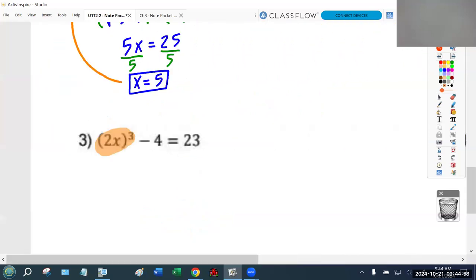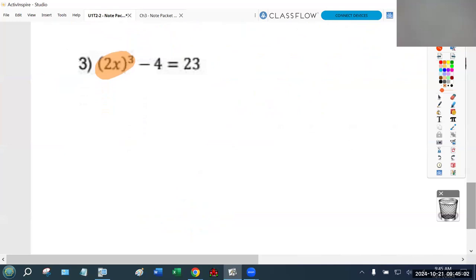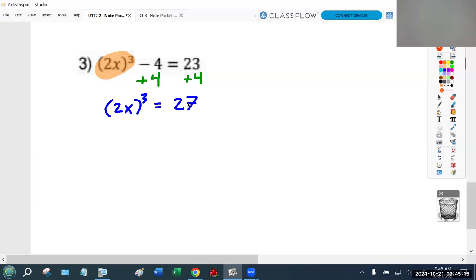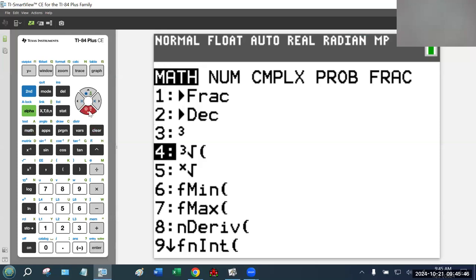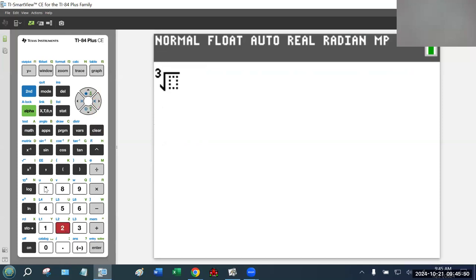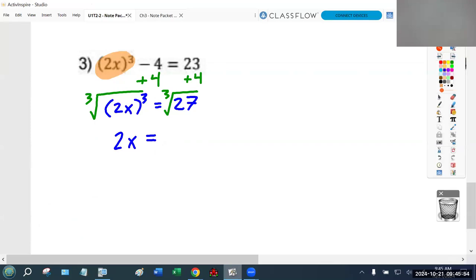For problem three, I want to get the power part by itself, so the first thing I do is add four to both sides to get rid of the negative four. That gives me 2x to the third equals 27. Just like in the previous problem — but in reverse — we had the third root and used the third power to get rid of it. Now we have the third power, so we take the third root of both sides. That cancels the third power, leaving 2x. The third root of 27 is 3.